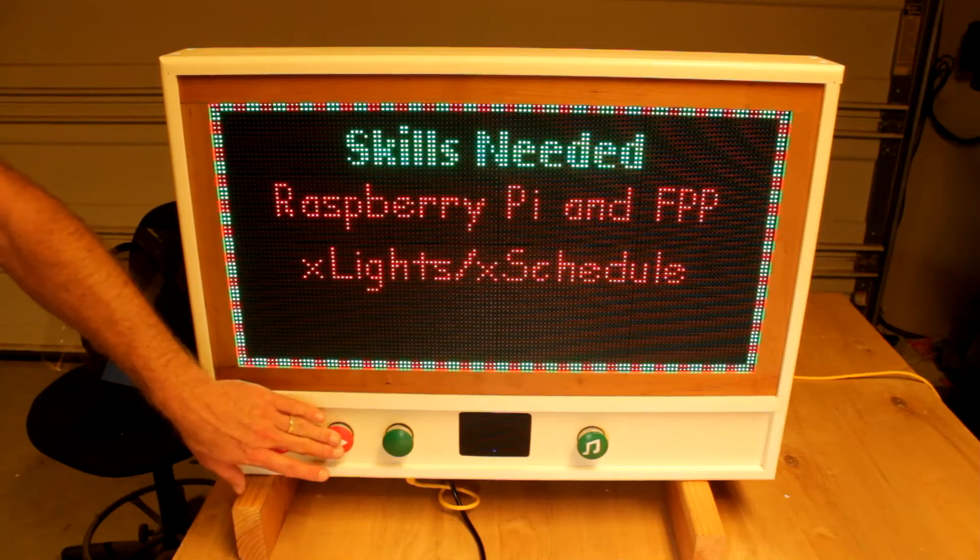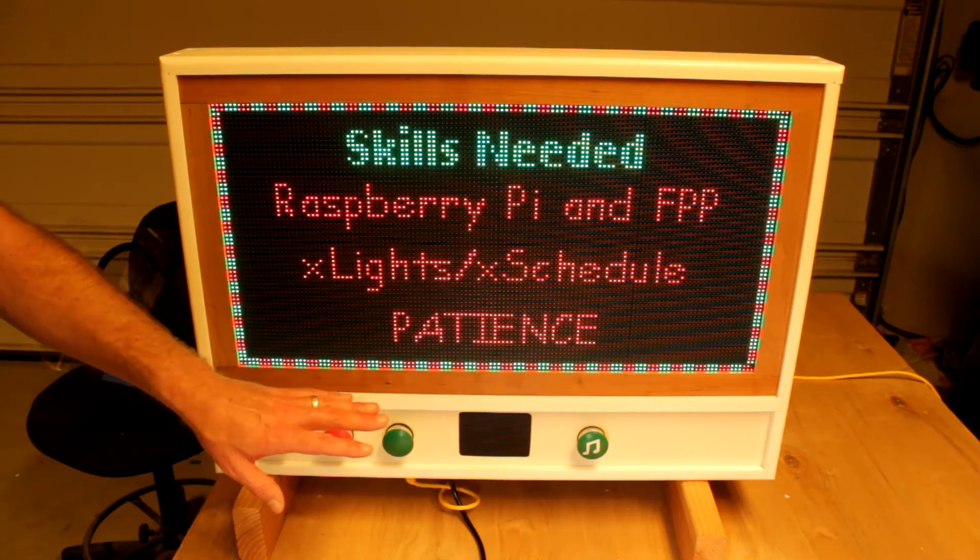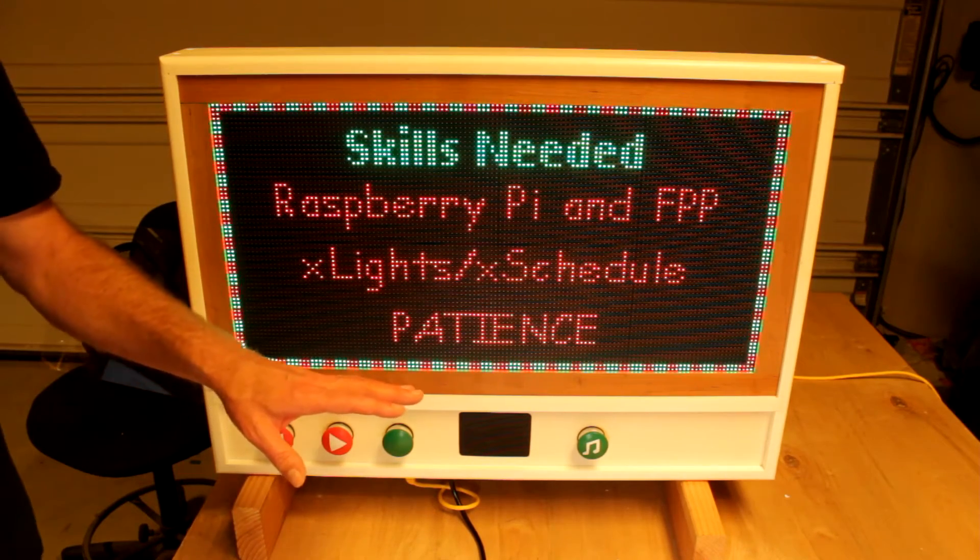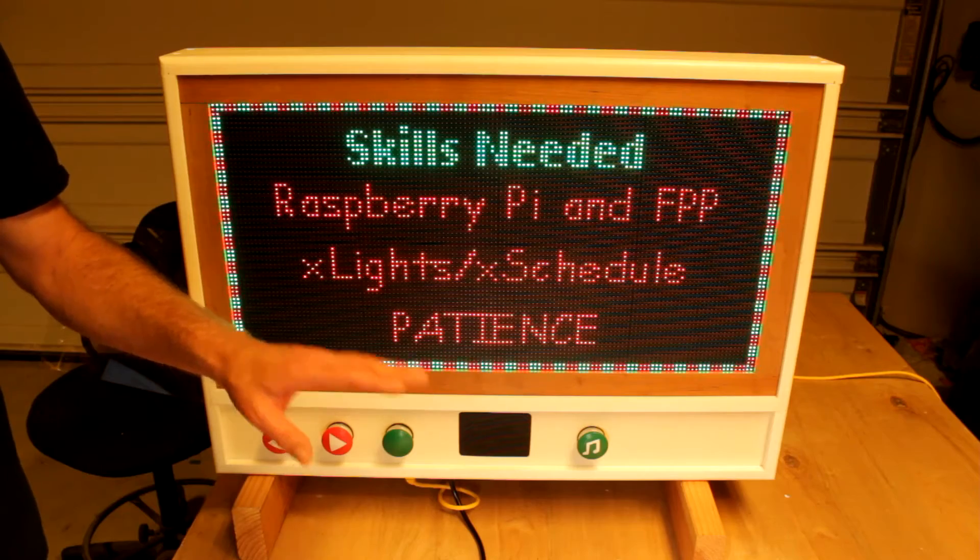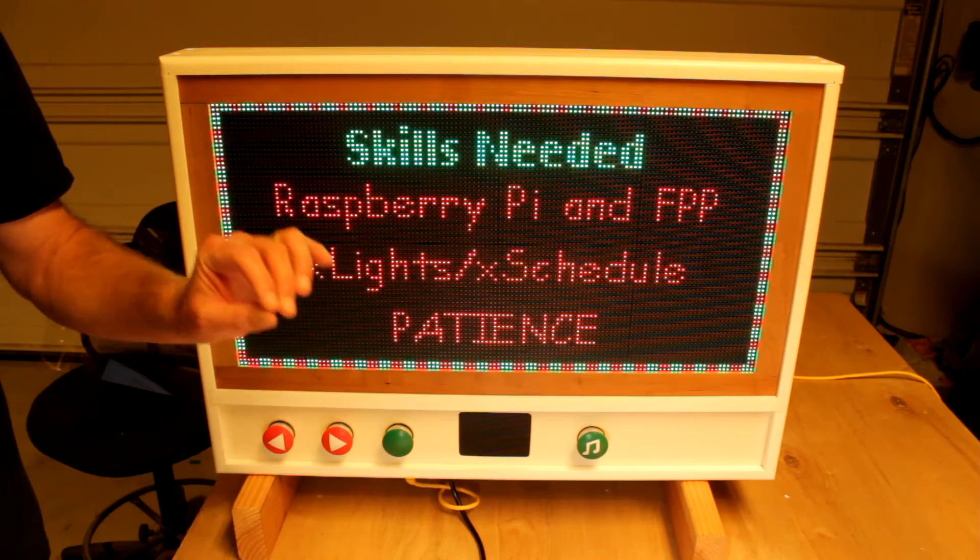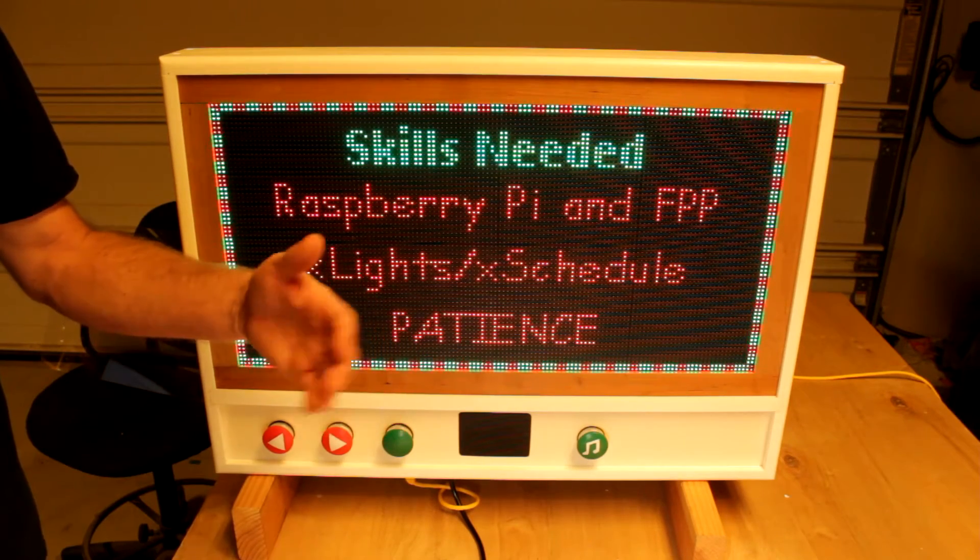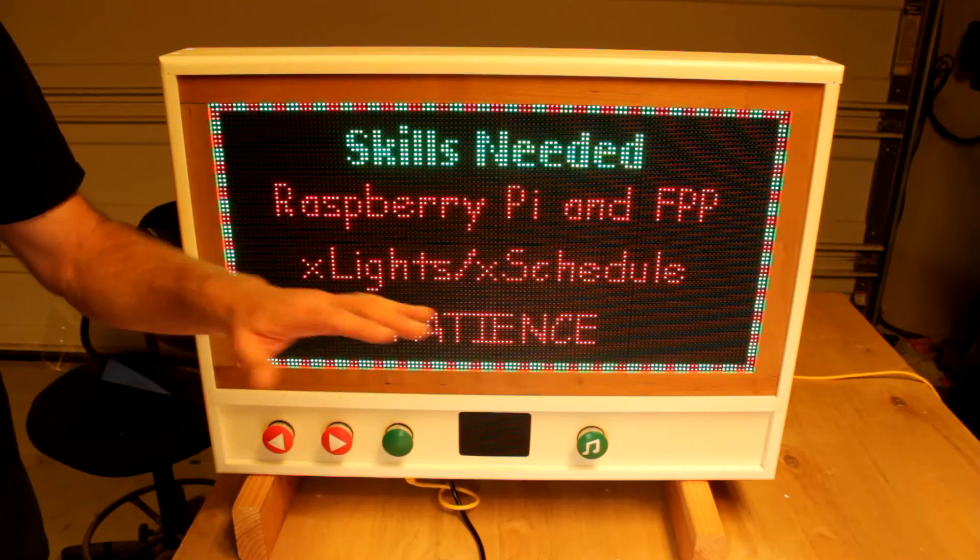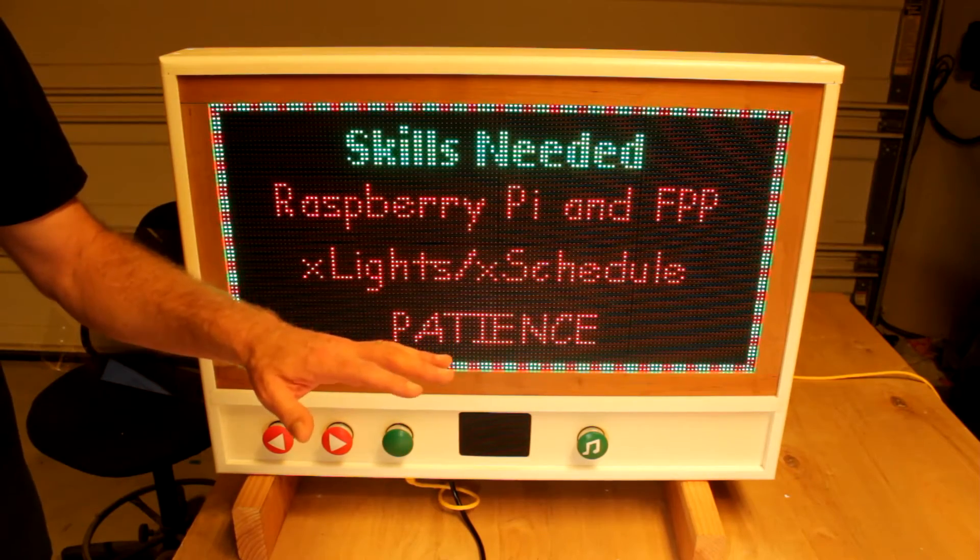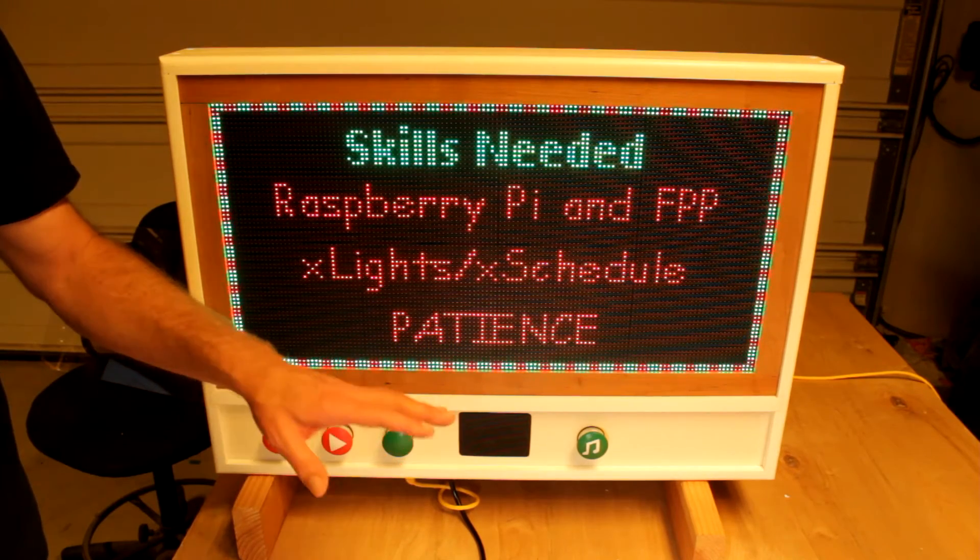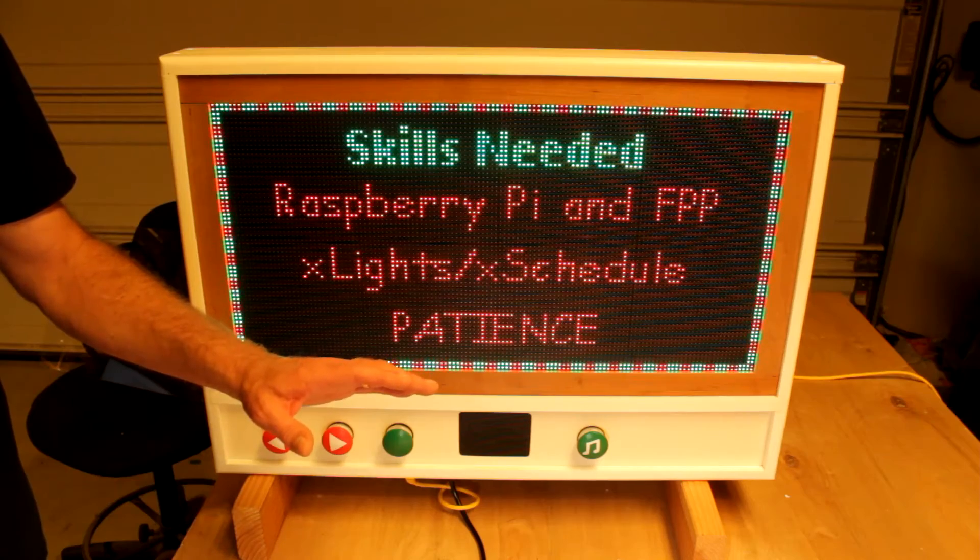And finally, patience. If patience is a skill you have yet to master, your nerves are going to be tested continuously. I'll give you some comfort, though. The problem is always something stupidly simple. Walk away, have a cup, and come back to it with some fresh eyes.